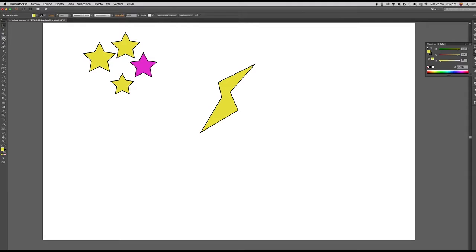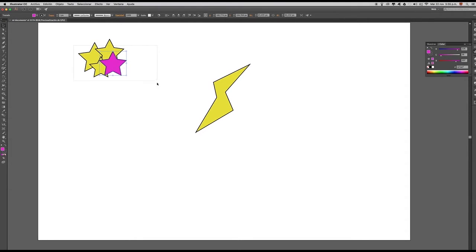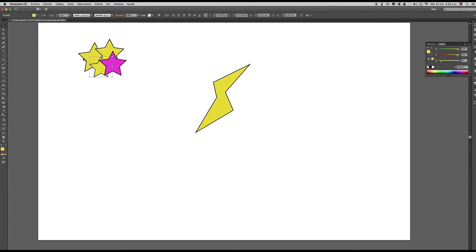Ahora, esta otra herramienta se llama la herramienta Lazo. El atajo por teclado para esta herramienta es la letra Q. Básicamente, esta herramienta nos permite hacer una selección específica. Vamos a aglomerar estos elementos y supongamos que yo quisiera seleccionar cualquiera de estos elementos sin seleccionar el elemento que está al lado del que quiero seleccionar. Pues, muy simple: con esta herramienta lo podemos lograr.